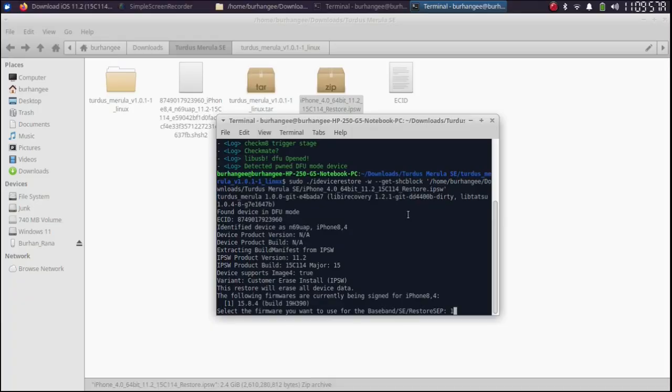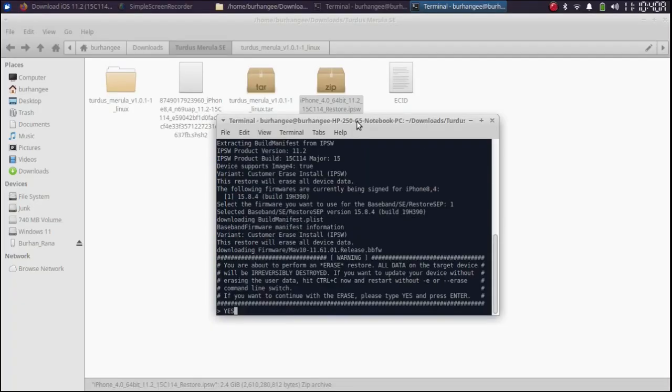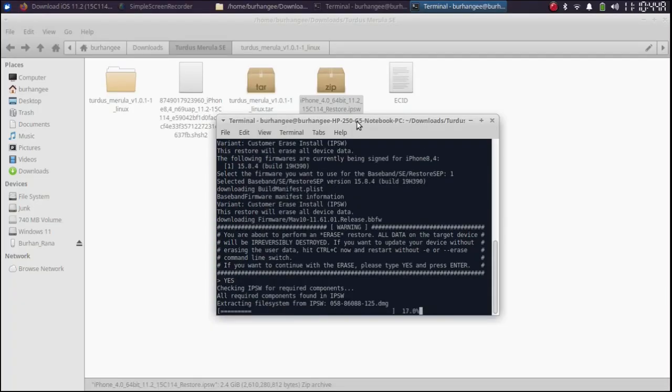One. Press enter again. Type here yes and press enter. And wait for this process to finish.